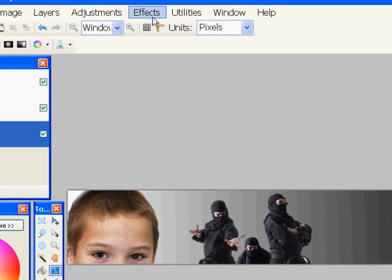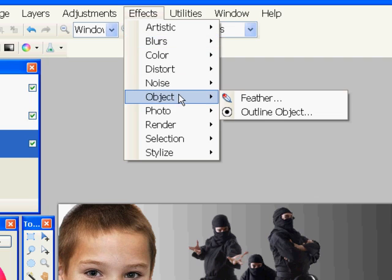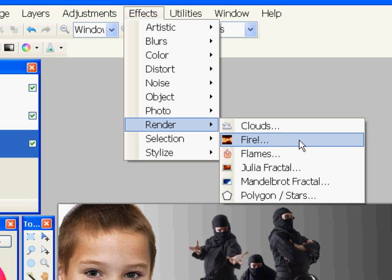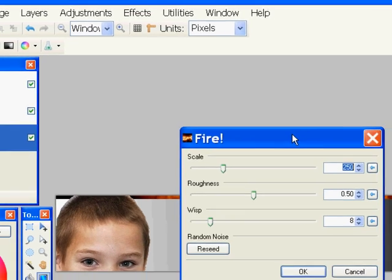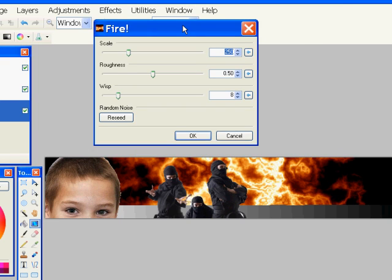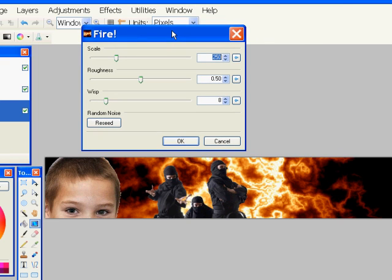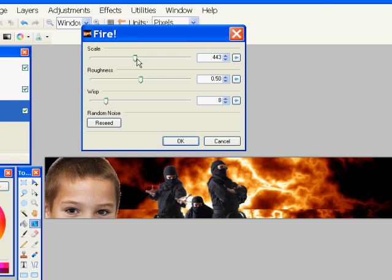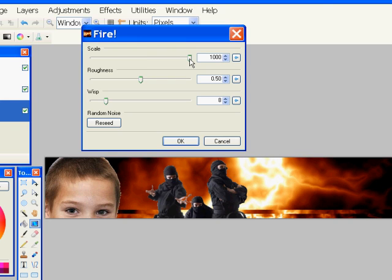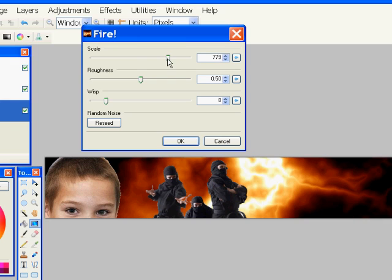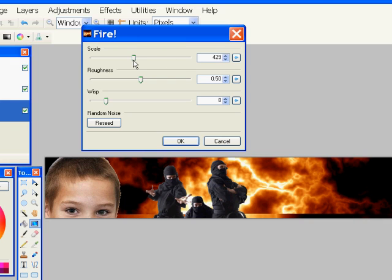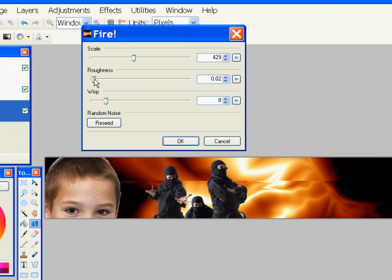All right, now I'm going to go over here to effects, and render fire. And you can see a little bit of fire already showing up there. And you can use these sliders to change the fire's appearance. And just experiment with each slider to see what it does and to give you the effect that you like.